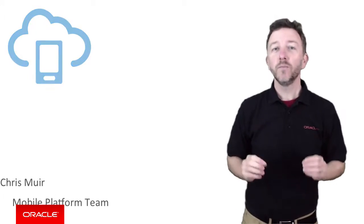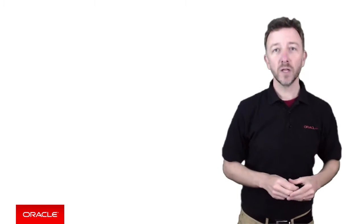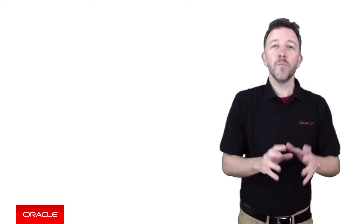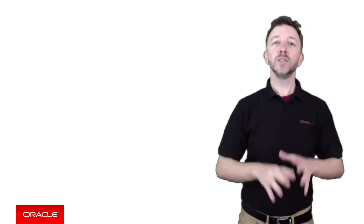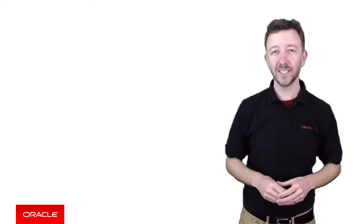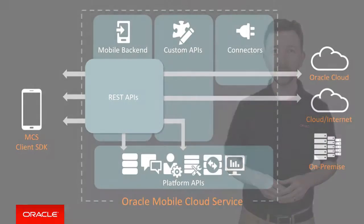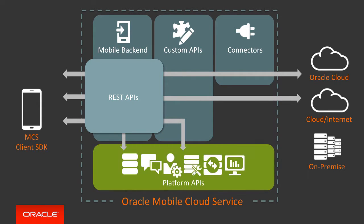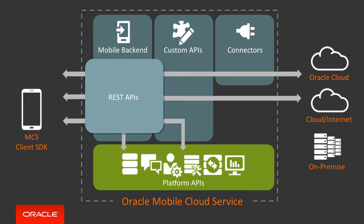Now, in previous Oracle Mobile Cloud Services episodes, we covered the major design time building blocks of MCS. Amongst many different concepts, we discussed the out-of-the-box platform APIs, such as the notification, synchronization, and storage APIs, which Oracle Mobile Cloud Service provides for your mobile development teams to get their mobile efforts up and running without having to build these services themselves.